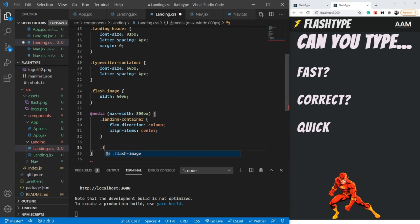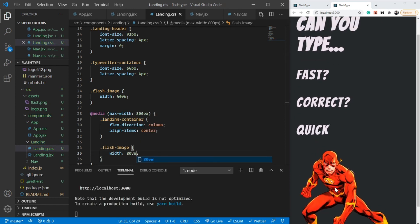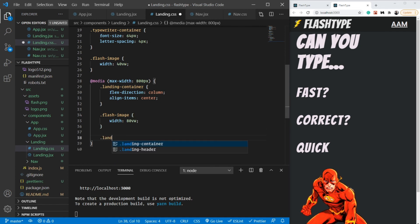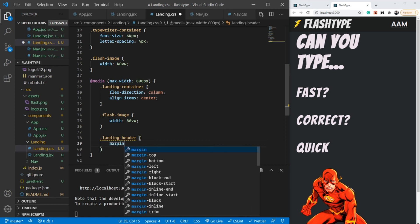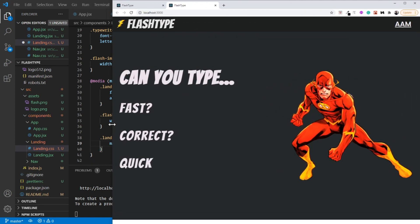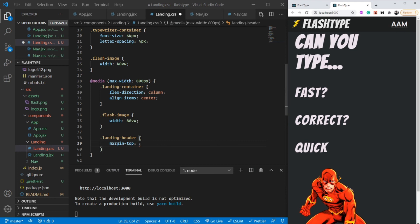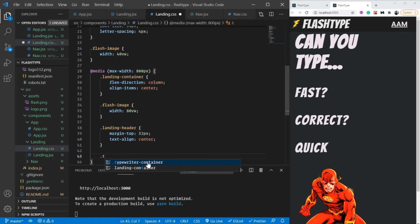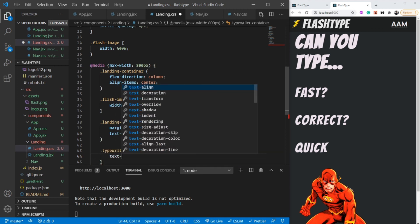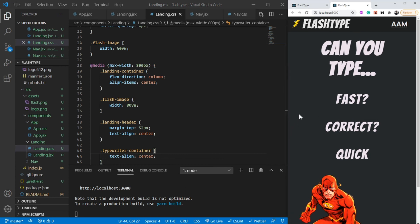Inside the media query, let's also increase the flash-image width to 80vw so it looks good on mobile. For the landing-header, I'll add text-align center and a margin-top of 32px — since it's now column direction it's no longer vertically centered automatically. Finally, let's also set text-align center on the typewriter-container.